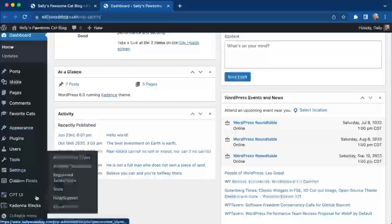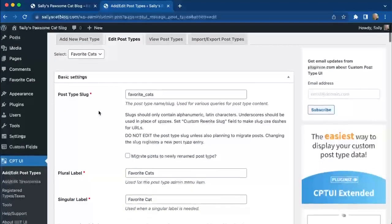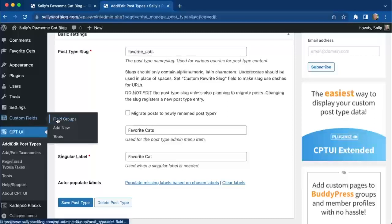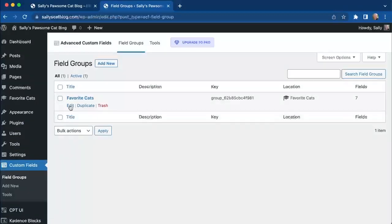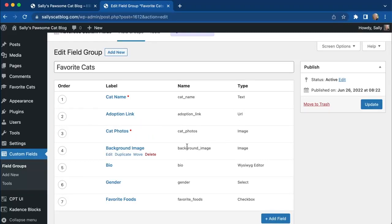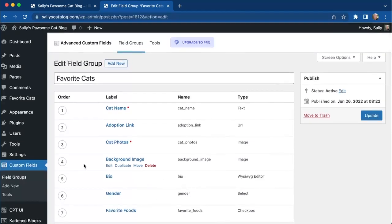This video assumes you understand how to set up custom post types. We use CPT to set up a custom post type for favorite cats, which is listed here. We're using Advanced Custom Fields to add additional fields: the cat name, an adoption link (a URL), some cat photos, dynamic background images, a WYSIWYG editor for the bio so Sally can bold, italicize, and add links, the gender of the cat, and their favorite foods.